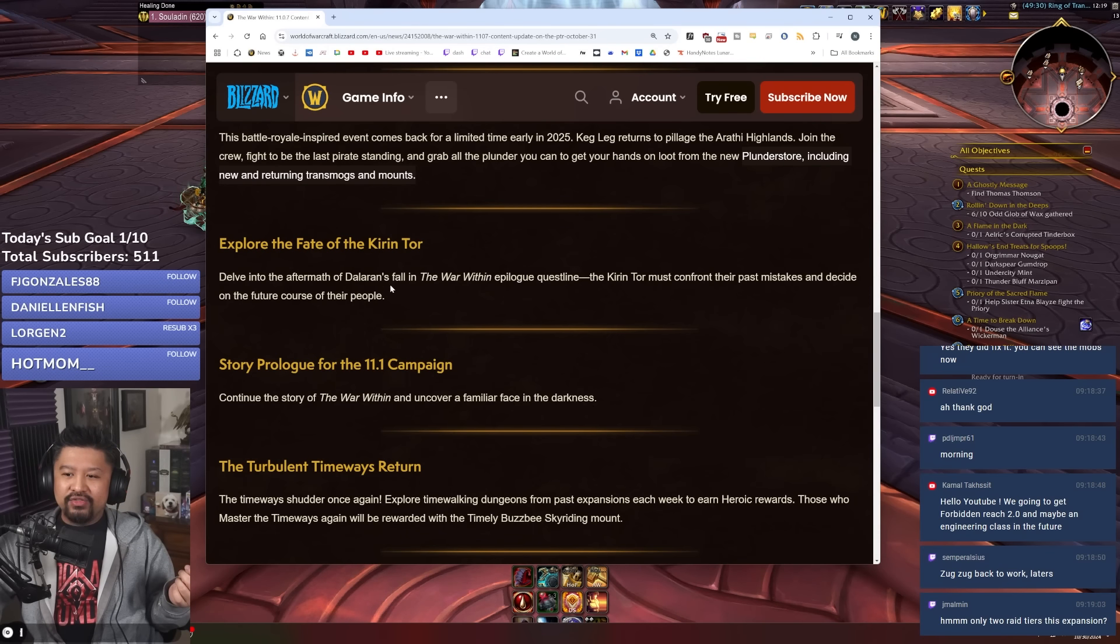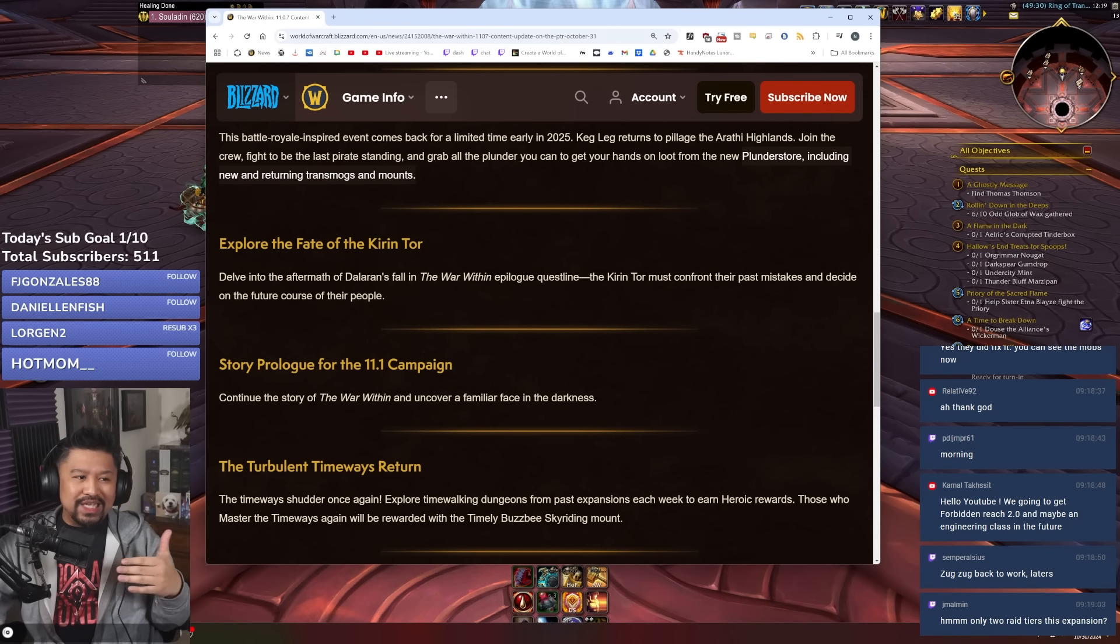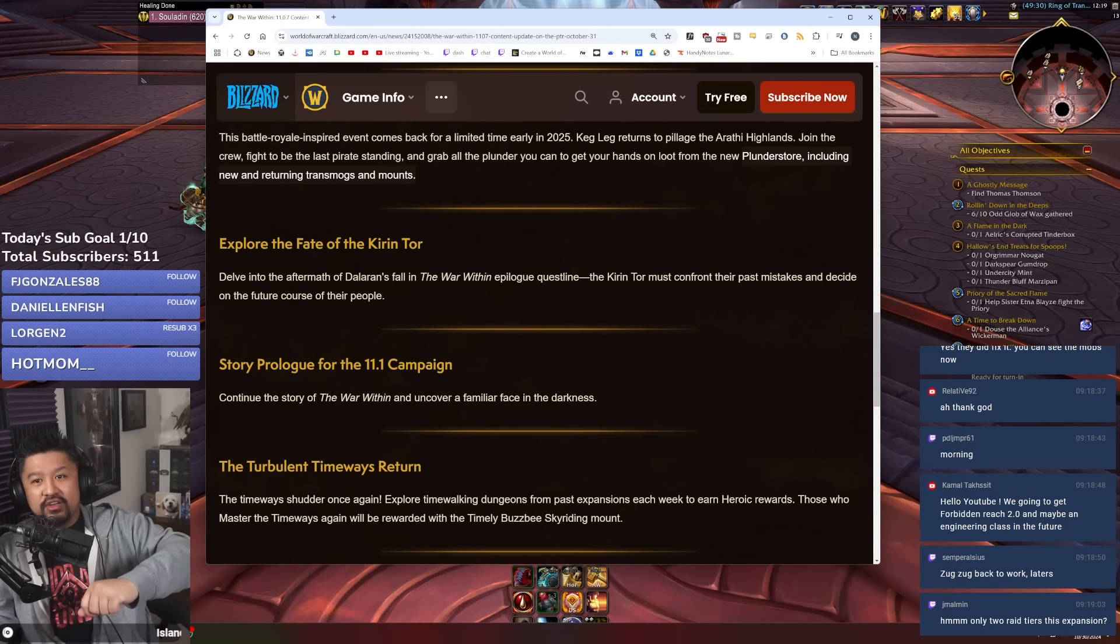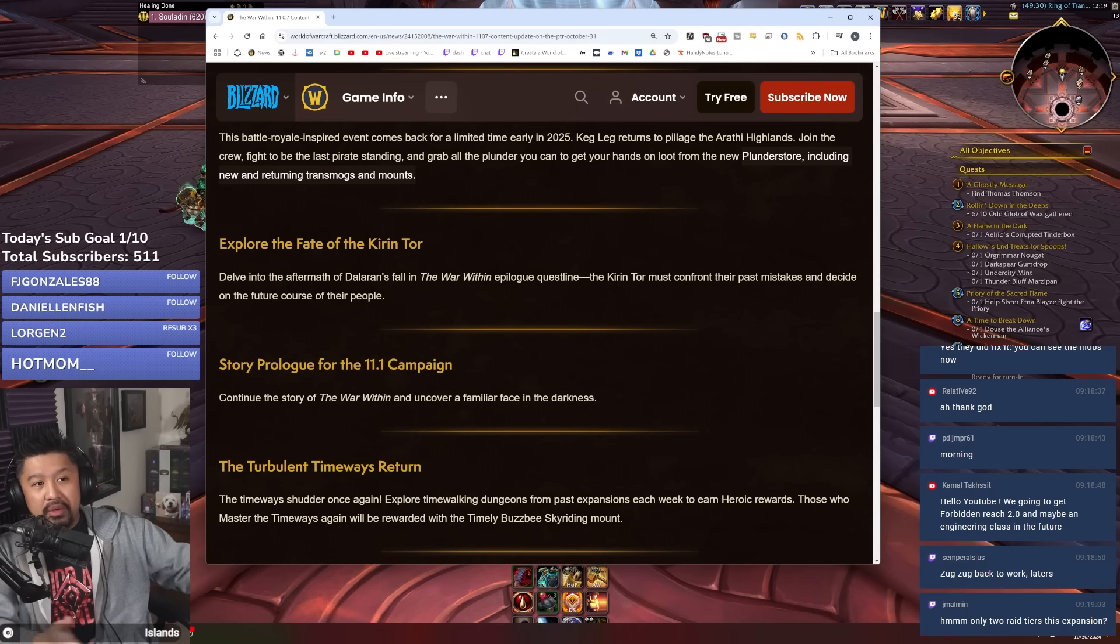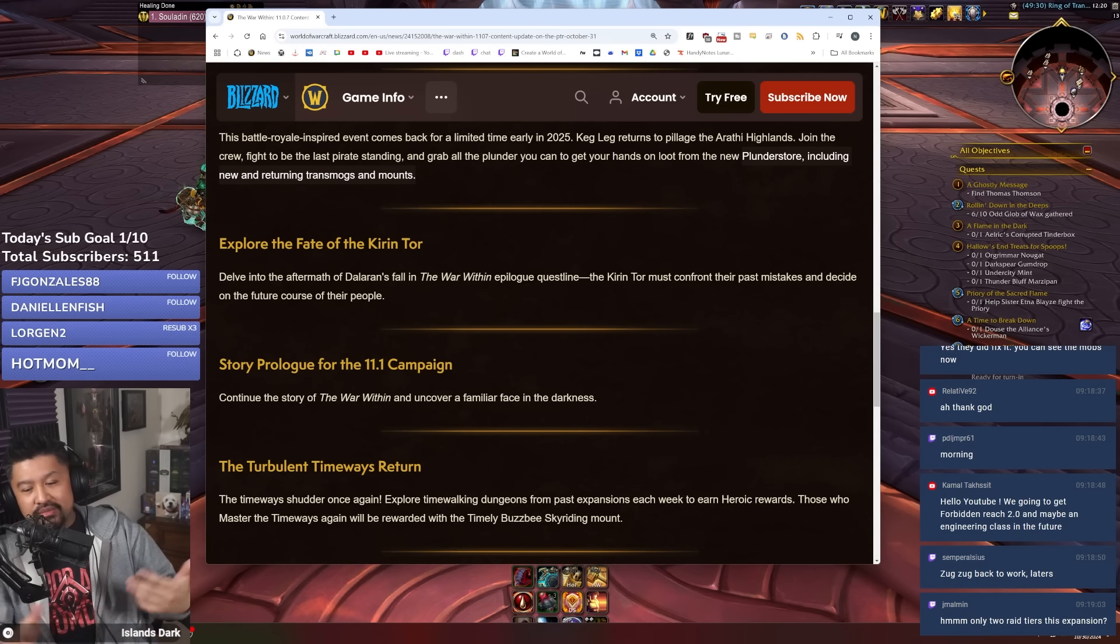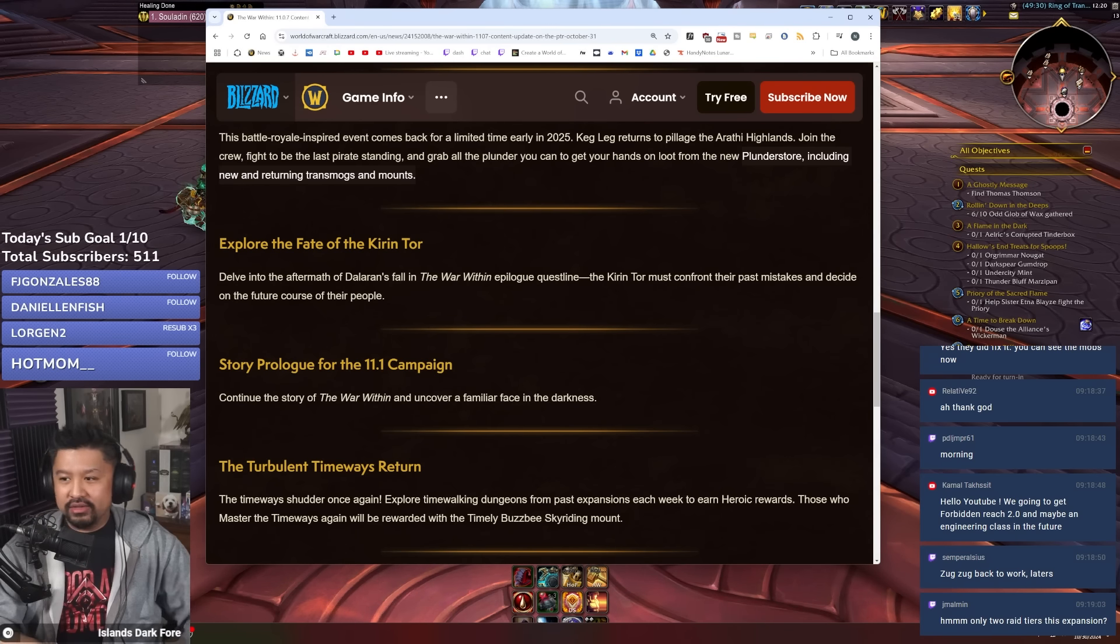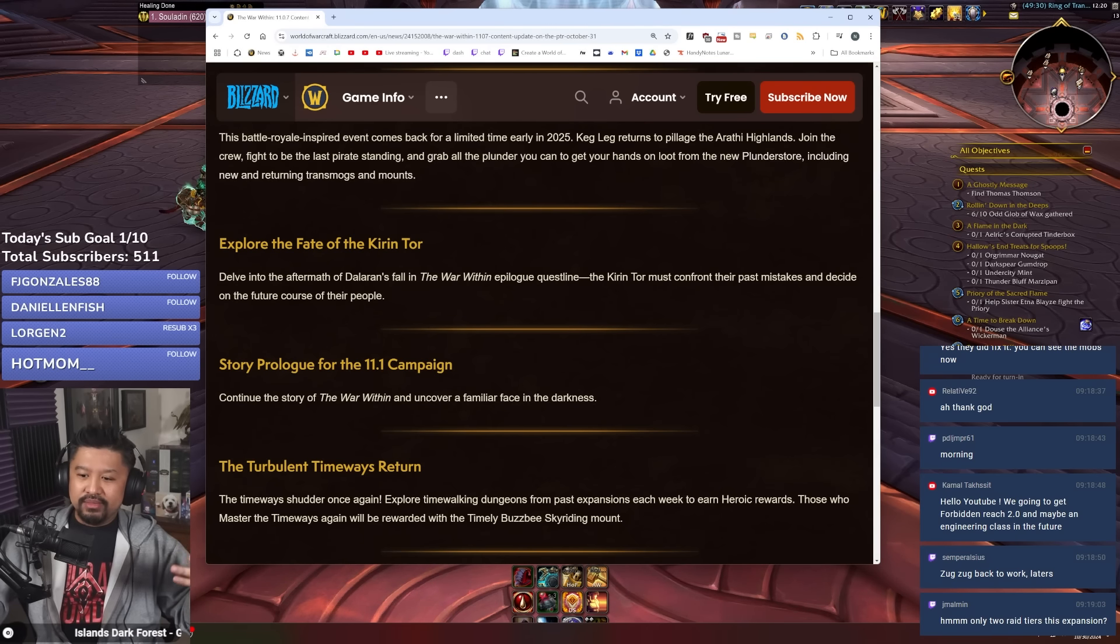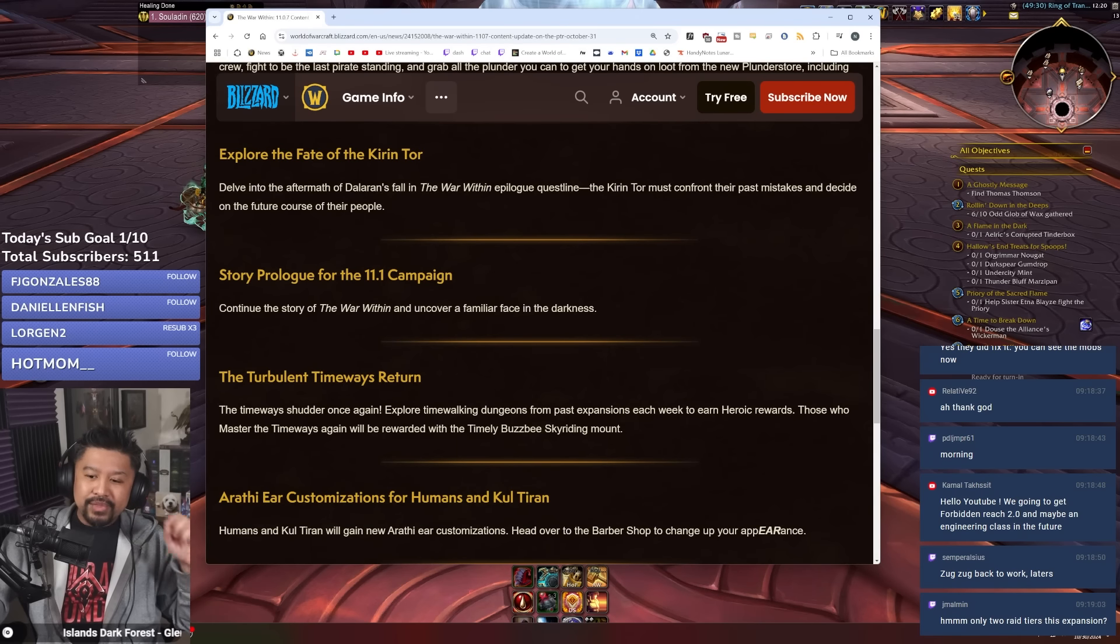There's also going to be some story stuff going on. We're going to find out what's going on with the Kirin Tor. We're going to get led into the events of Patch 11.1, whether we go to some goblin place or some other island or further underground or something, we don't know.